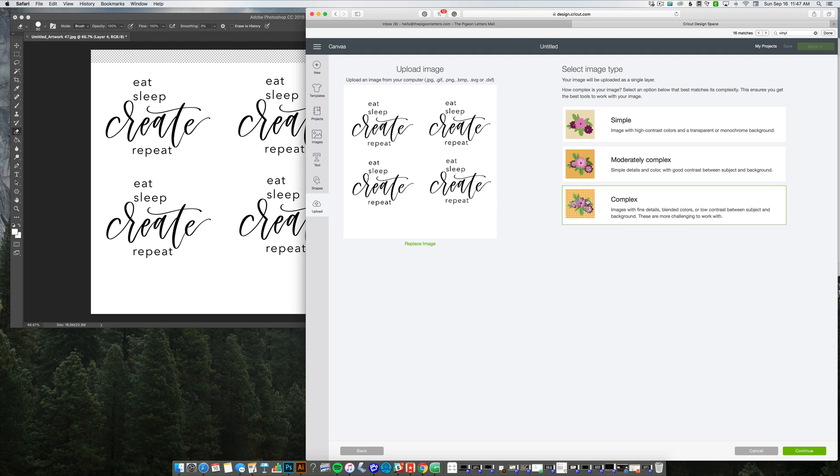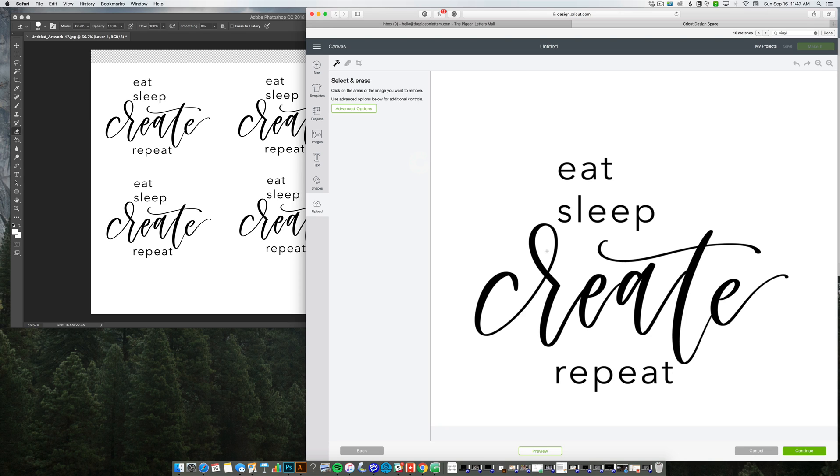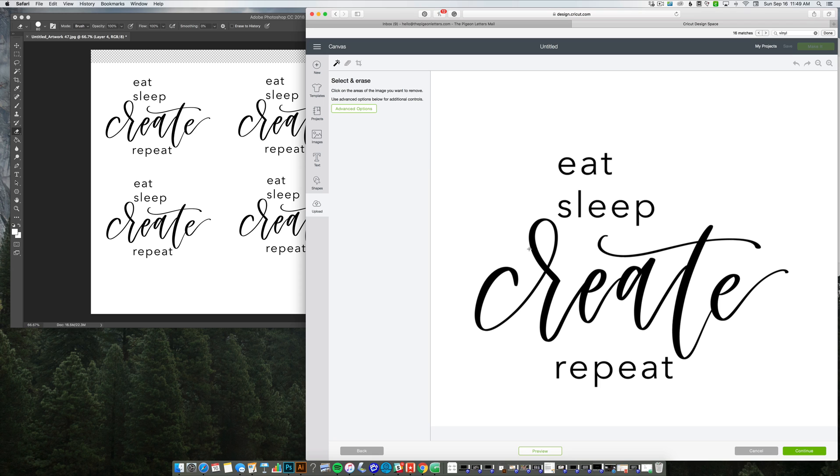And I'm just going to click complex. I don't usually use either of these. I'm sure that it works just fine with the high contrast. I just tend to always click complex because I want everything to be awesome. Anyway, click continue.